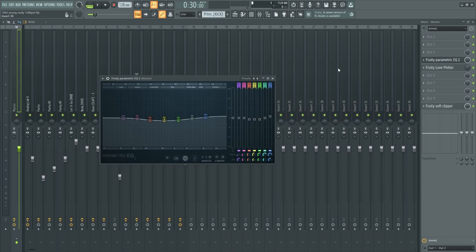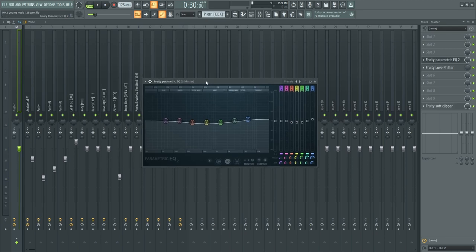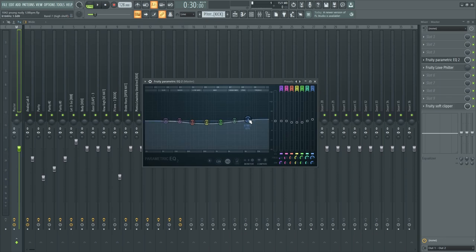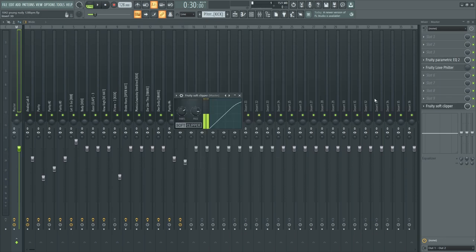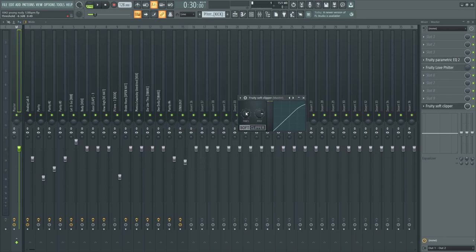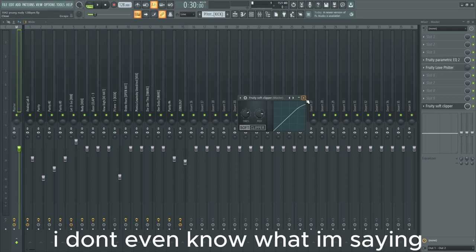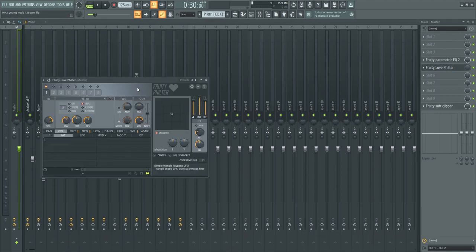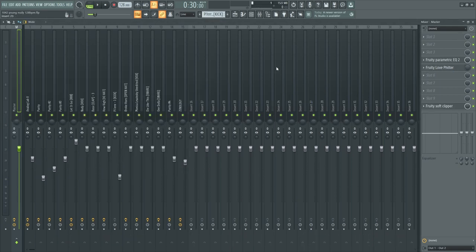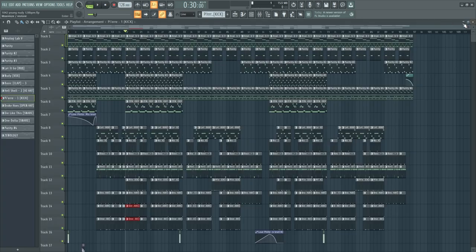And for the master, I put on this fruity EQ and cut out some mid frequencies and pitched up the high-end and then put on the soft clipper. So the 808 hits a bit harder, like clipping, but clipping in a good way. And this fruity low pass filter for the intro.